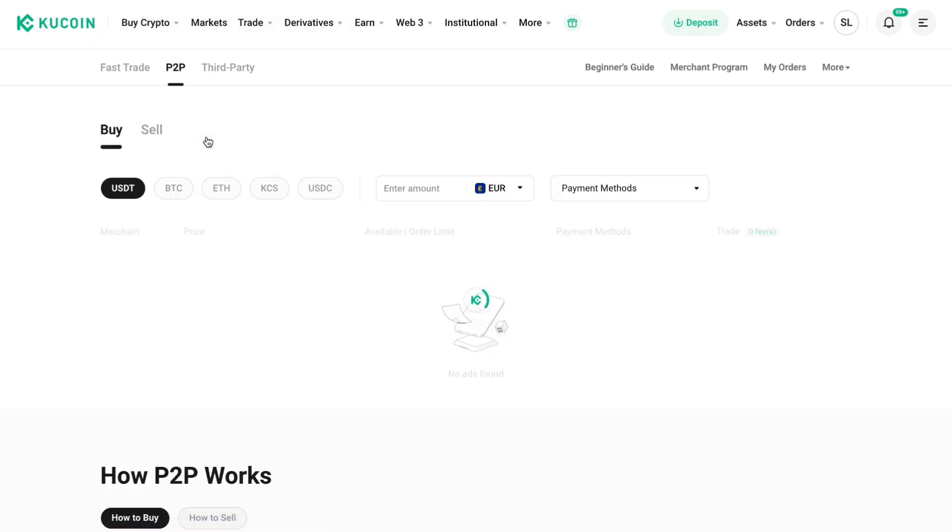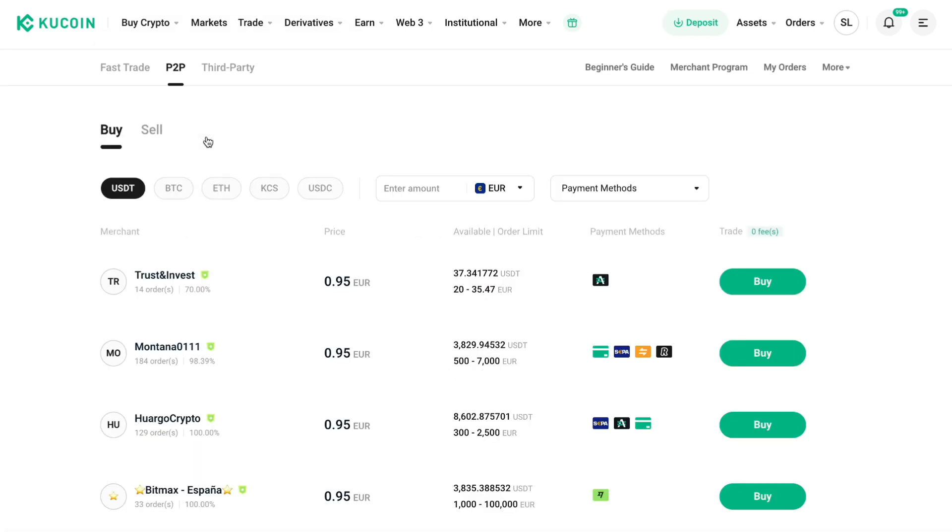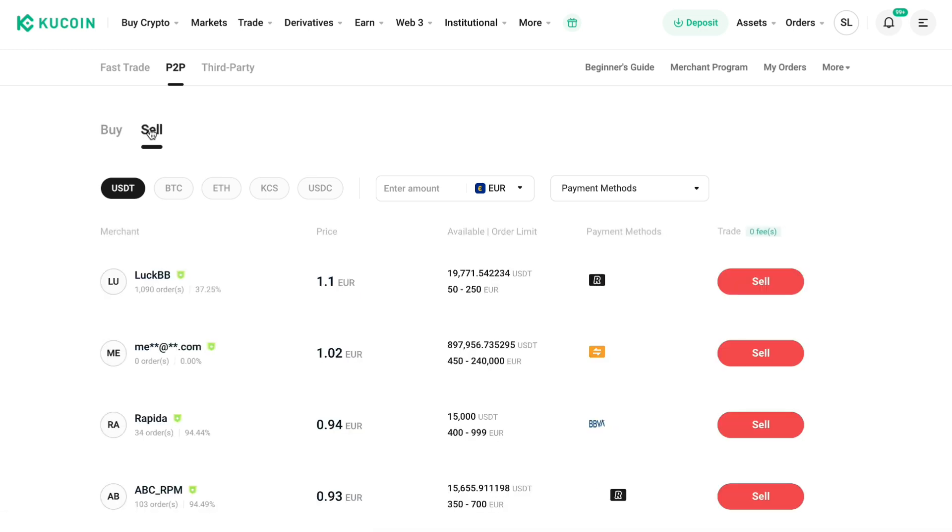This will open up the P2P trading section. Right here, select USDT and instead of setting it to buy, click on sell.